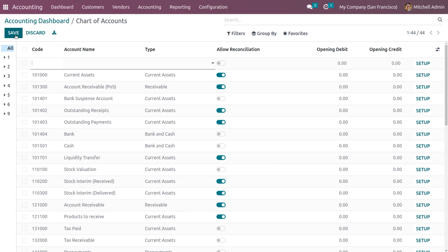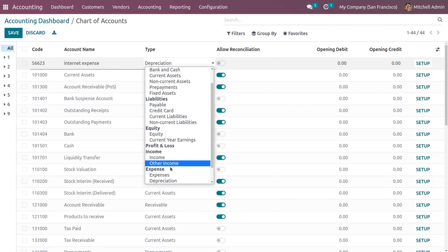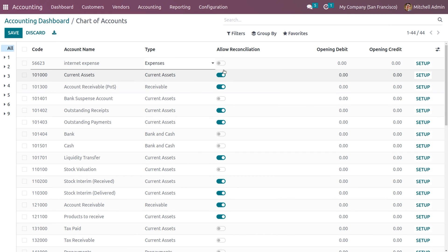Before creating the account, we need to give it a code. Let me give the account a code and set the account name. Internet Expense is a type of expense account, so you need to change the type to 'Expenses.' Now let me allow reconciliation, and you can set the opening debit of 4500.